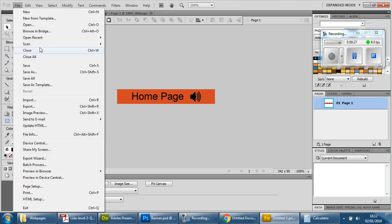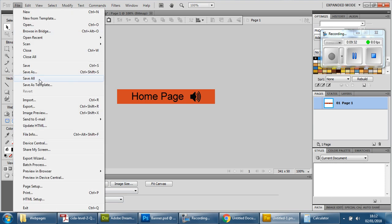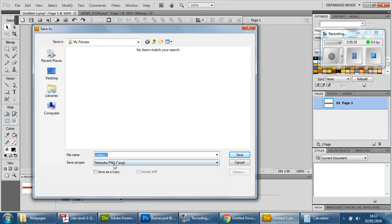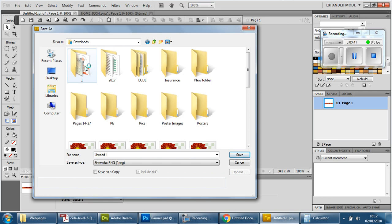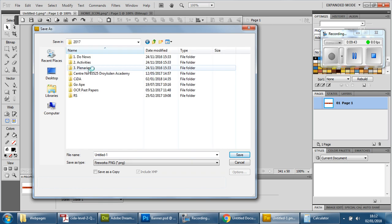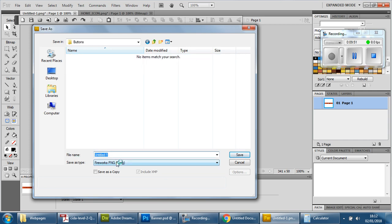I'm going to go to File, Save As. It's a PNG already, and we're going to go into our folder. Find your exam folder, go into your Assets, and go into Buttons. This is called 'Home Page,' so we're going to call it 'homepage one,' because they're going to have two versions for the interactive rollover — which will make sense in a second. Press Save.